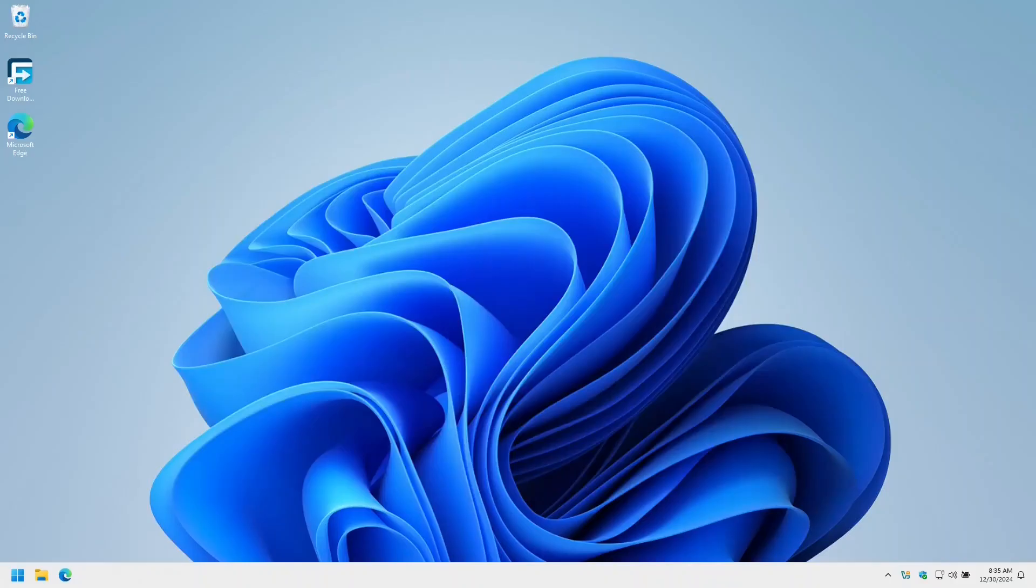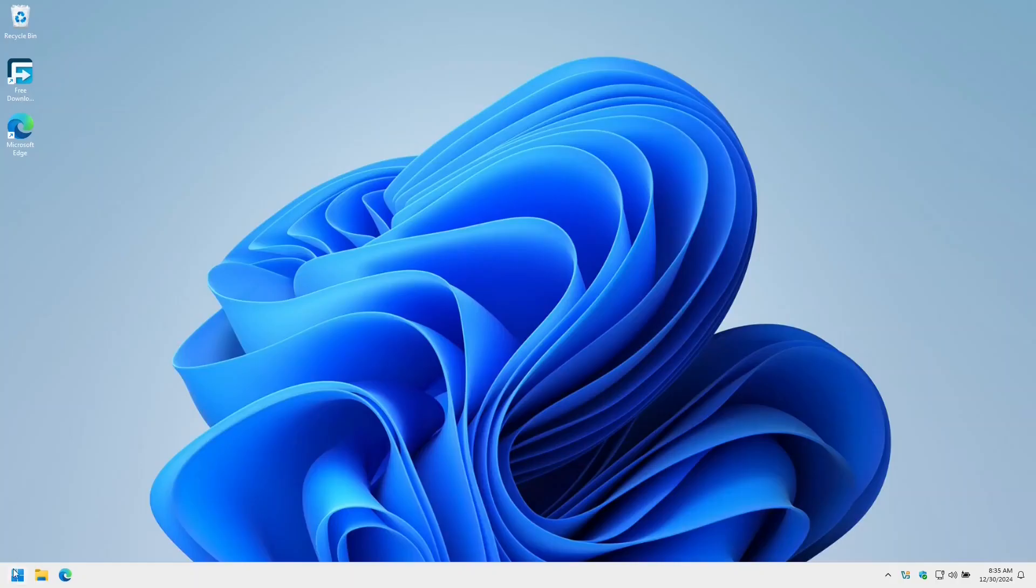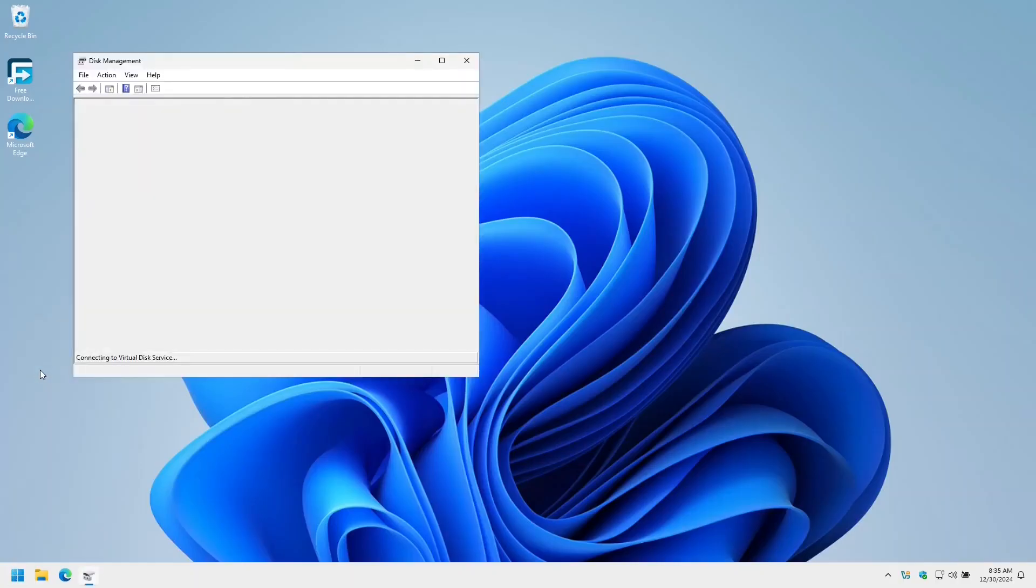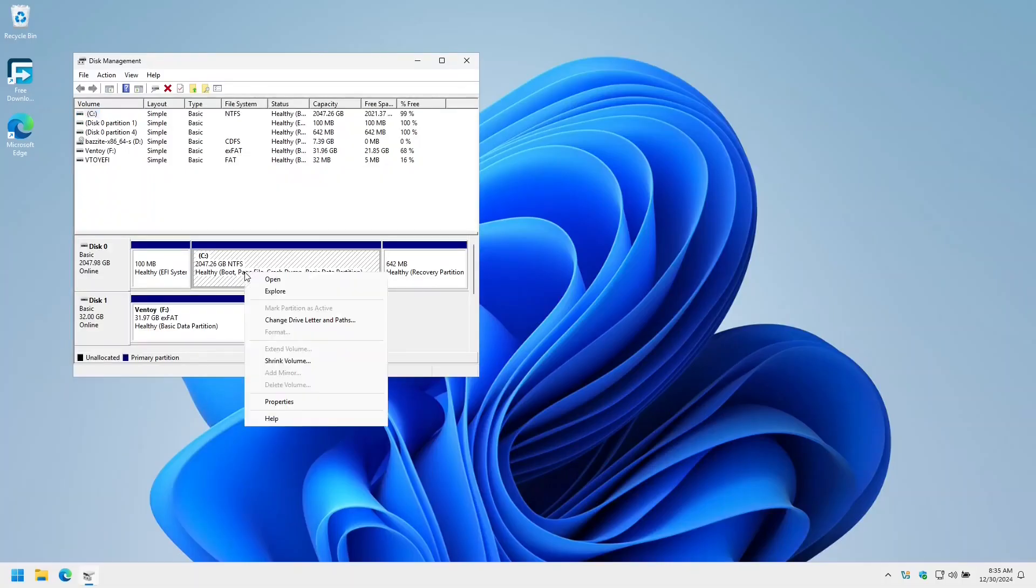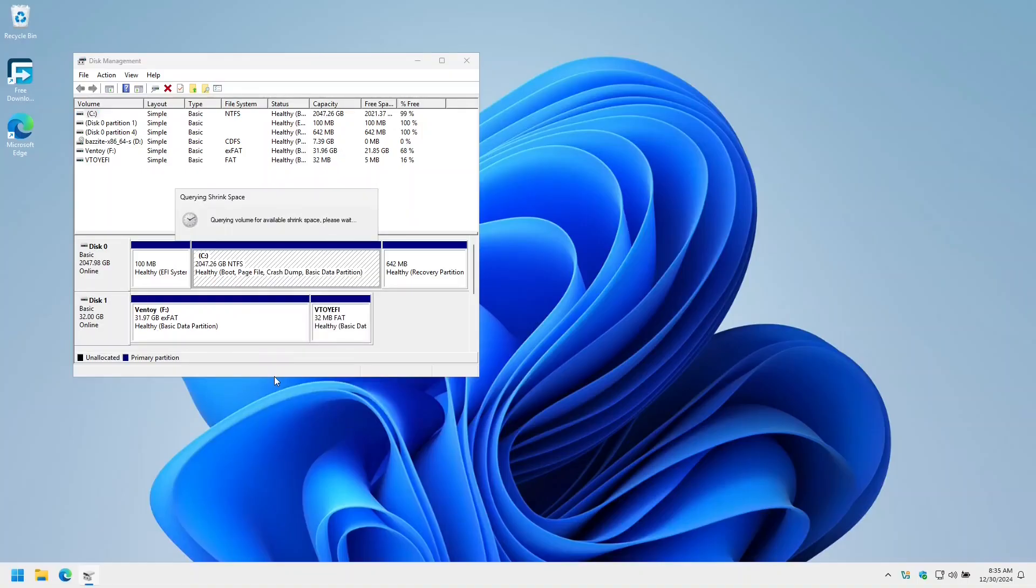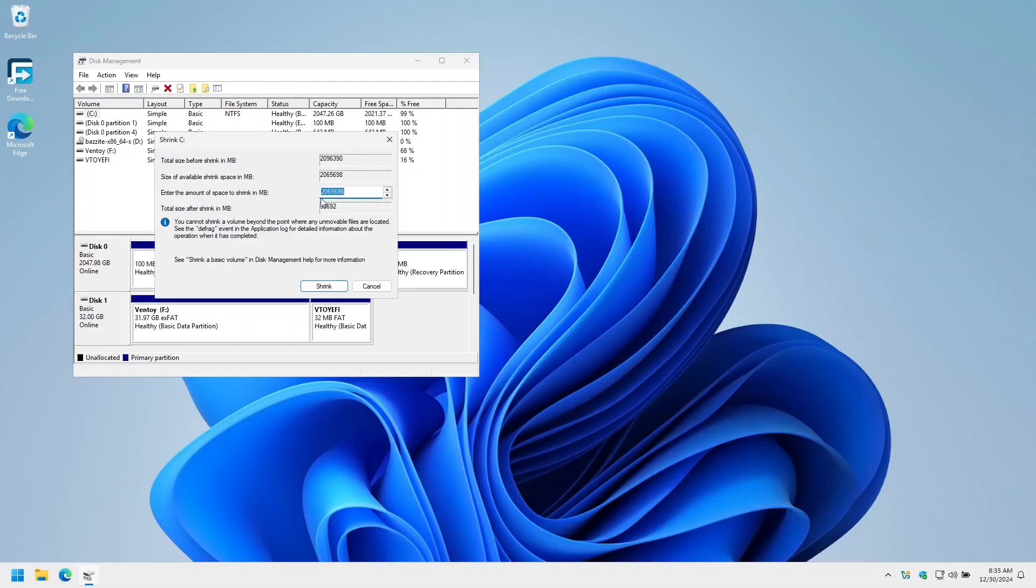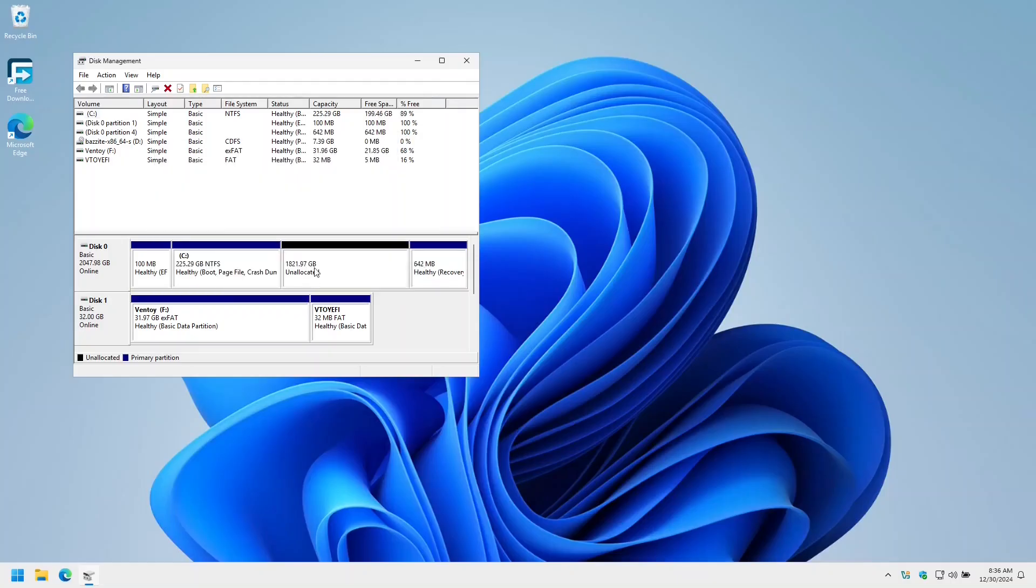Now let's make some space for our Bazite install. Generally it would be best to install Bazite to its own disk entirely, but in this scenario we don't have another disk. Right click on the Windows menu, select Disk Management, and here I'm going to assume that your Windows is installed to your C drive. Right click, shrink volume. Give it a moment to query the amount of free space available, and we're going to give Windows about 20 gigs of free space and we'll leave the rest free for Bazite.